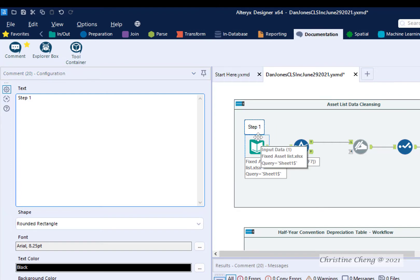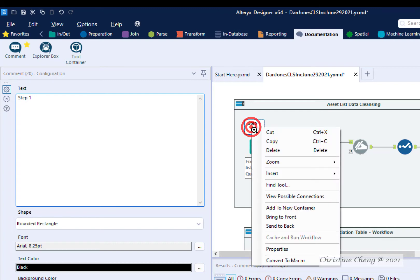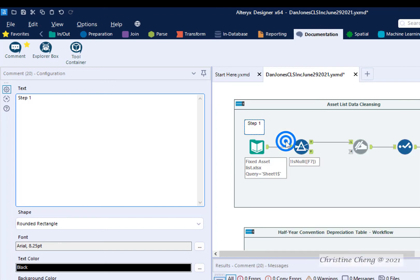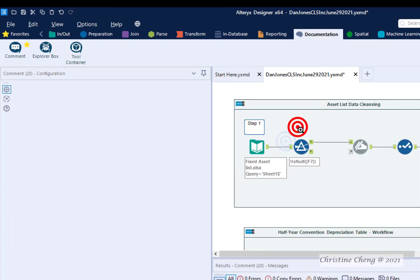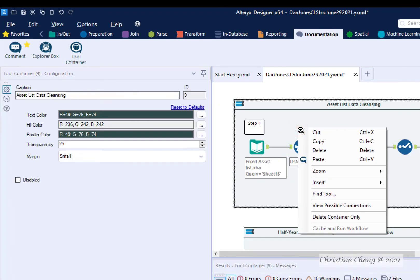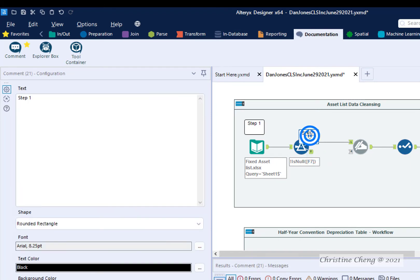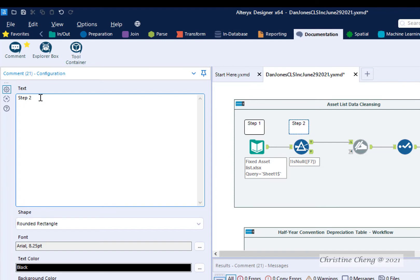We can repeat this process, or we can copy and paste the comment tool by right-clicking on the comment box, and then selecting Copy, and then right-clicking again and selecting Paste. We can then move it where we would like and relabel it to Step 2.